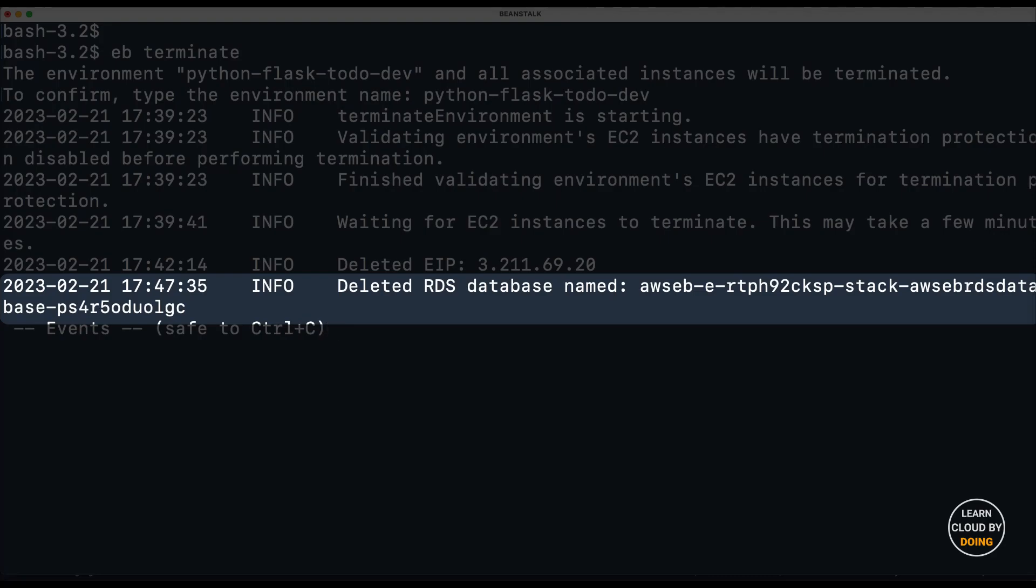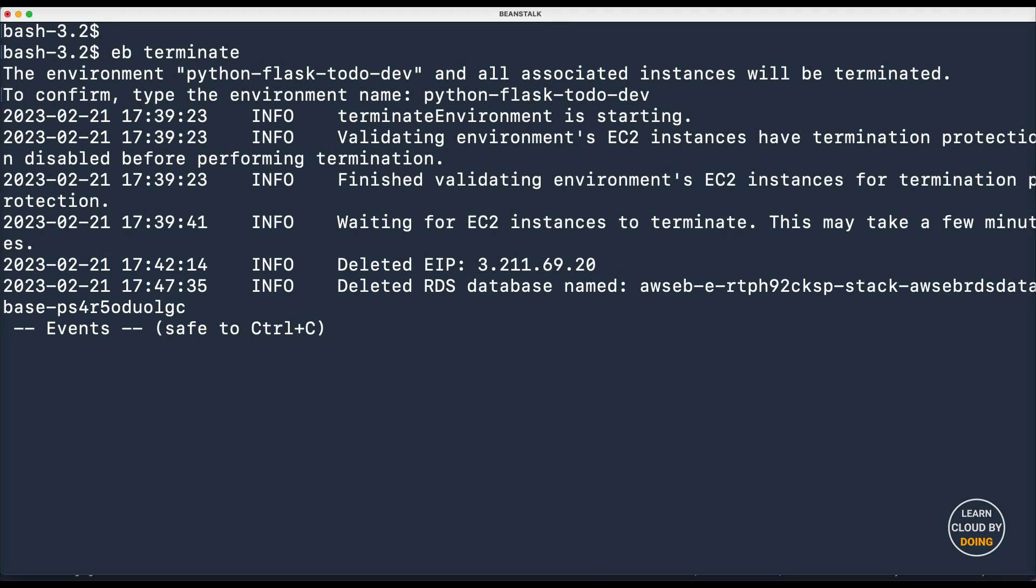Note that your database and all its data is deleted as part of the termination process. You can retain the database, but this requires extra configuration. Please check out the AWS Elastic Beanstalk documentation to see how to do that.